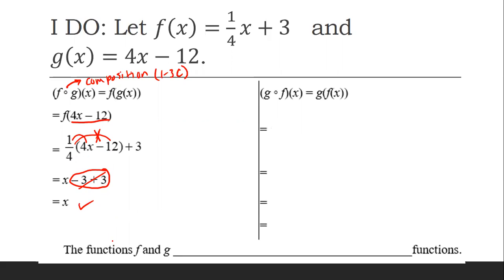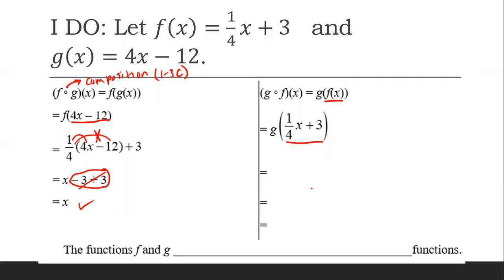So I got x on this one. Now I'm going to plug f into g. So whatever f is, it's going to replace the x in g. So instead of g of x, we now have g of 1/4 x plus 3. This is my new value of x, and it's going to substitute in as x. I'm going to distribute and combine like terms.